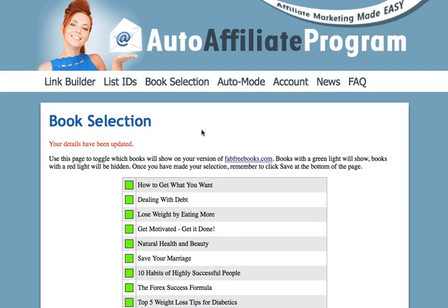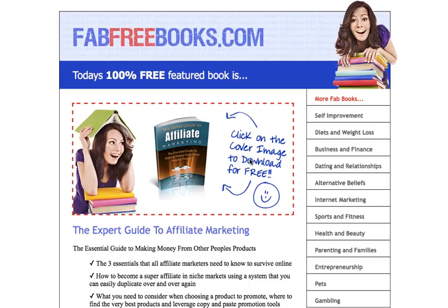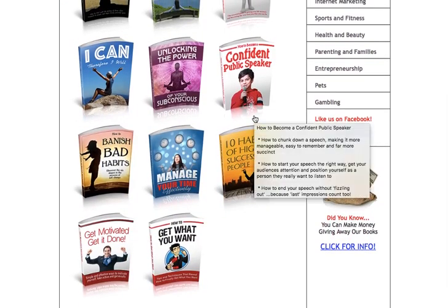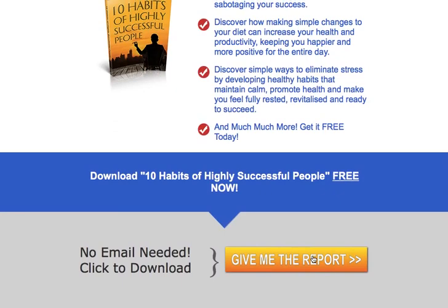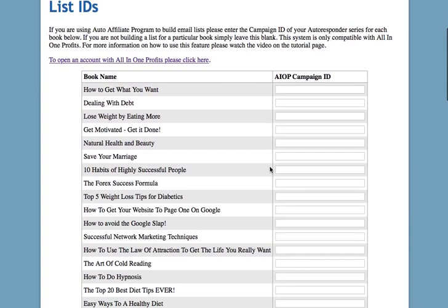The next page I'd like to show you is the List IDs page. We enable you to give these books away through your Facebook page or through a third-party website called Fab Free Books that we manage for you. Here's an example of Fab Free Books — you can see all the different books that we can give away. If you send somebody there and they click on a book to download it, all they need to do is click the button and they get the book. However, if you pop over to the List IDs page and enter the campaign ID for your autoresponder into the boxes for each particular book, it will enable you to collect people's email addresses.